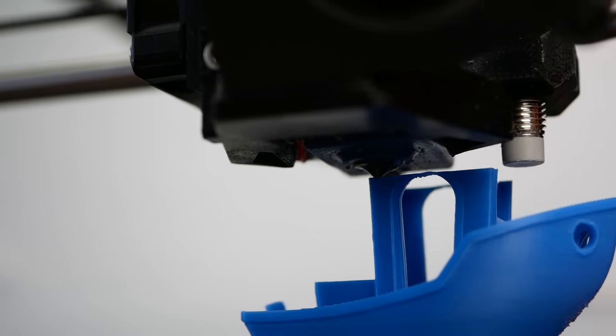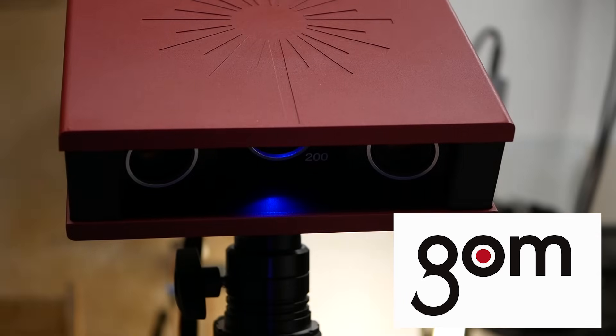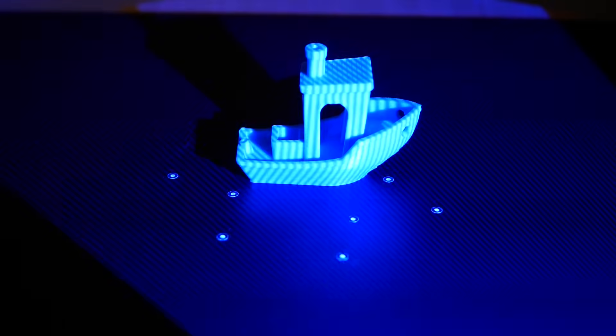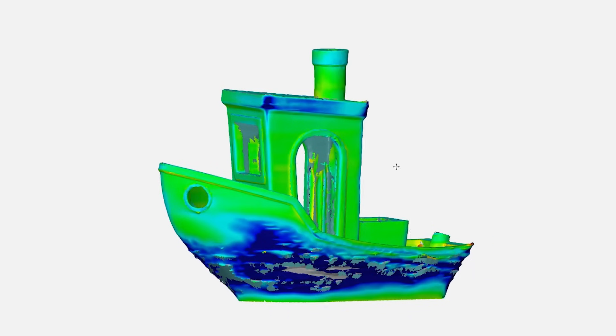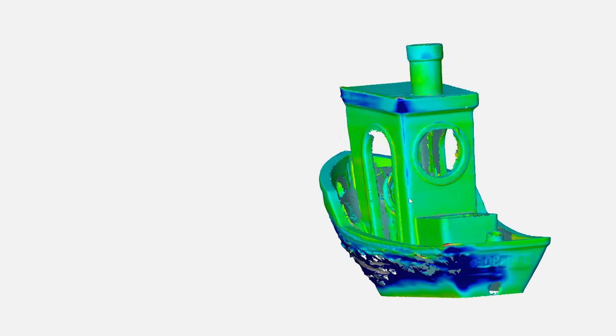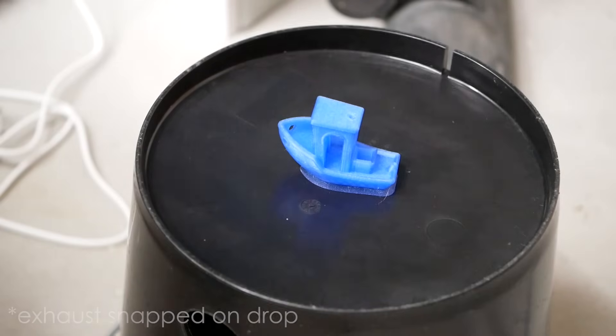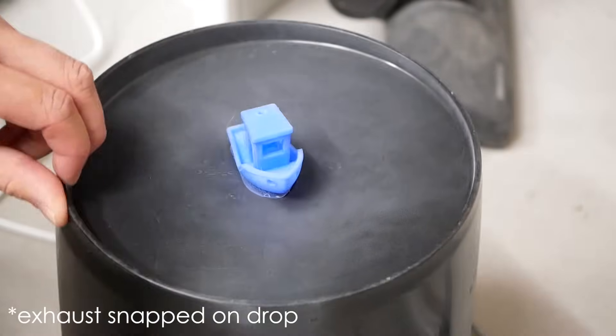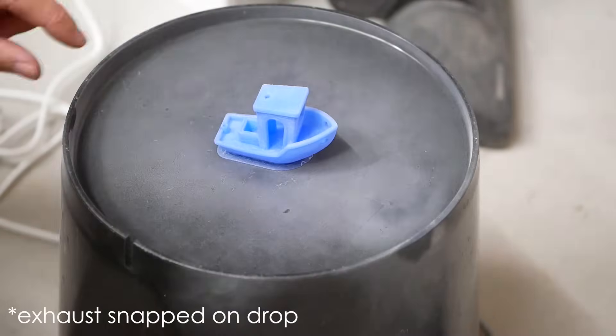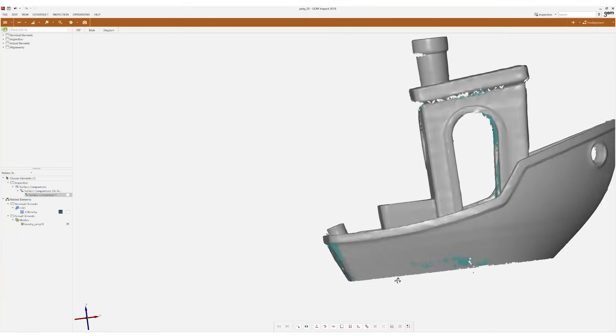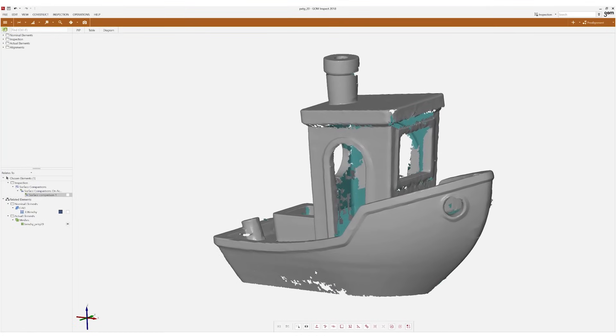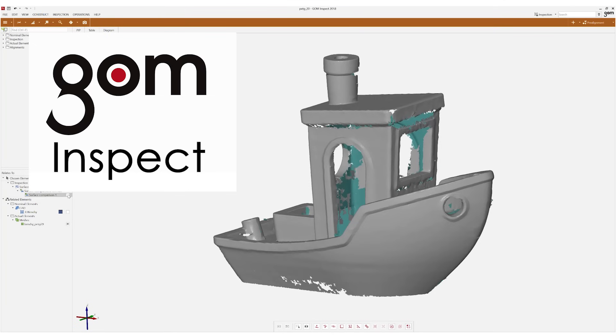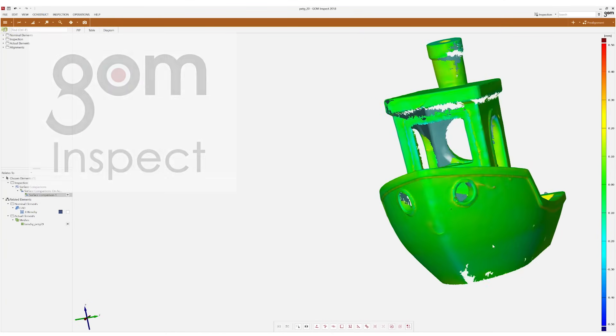I currently have a professional 3D scanner from the company GOM at my disposal that I can use for a couple of weeks for my research. For this reason I also scanned all of the 3D benches to find how they really deviate from the ideal geometry. I had to coat the translucent PETG prints with some chalk spray to make them scannable. For the comparison of the scan to the reference geometry I used GOM Inspect which can actually be downloaded and used by anyone for free.